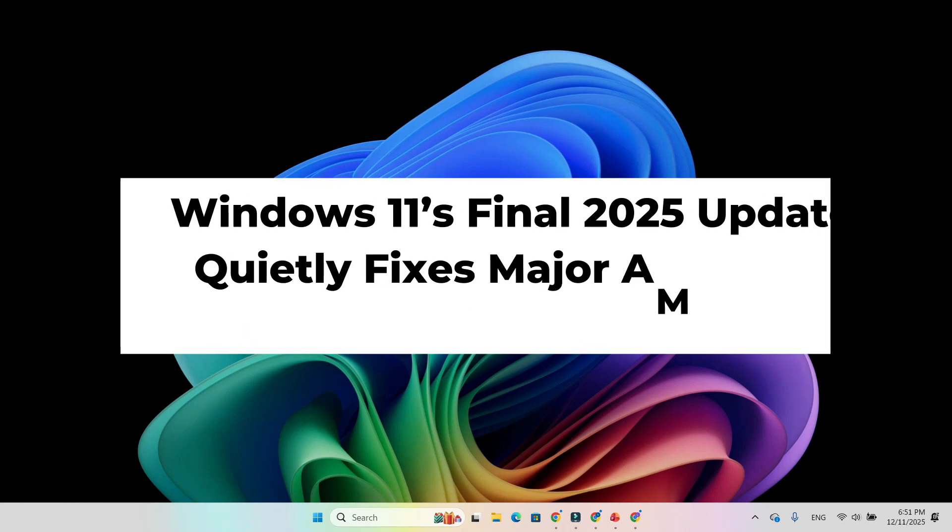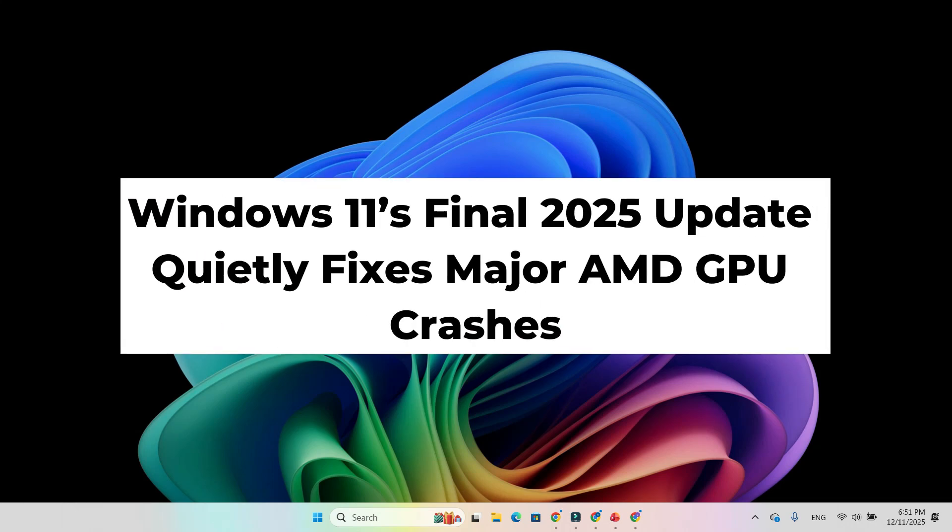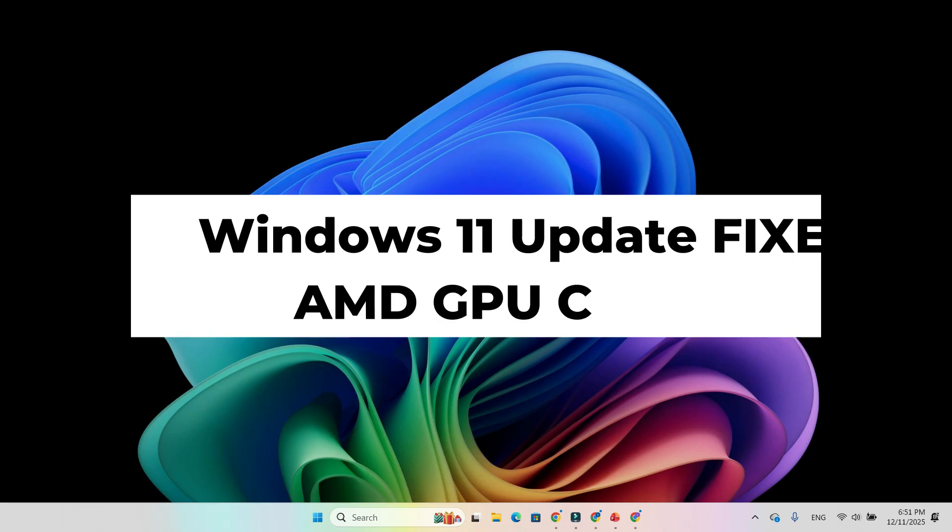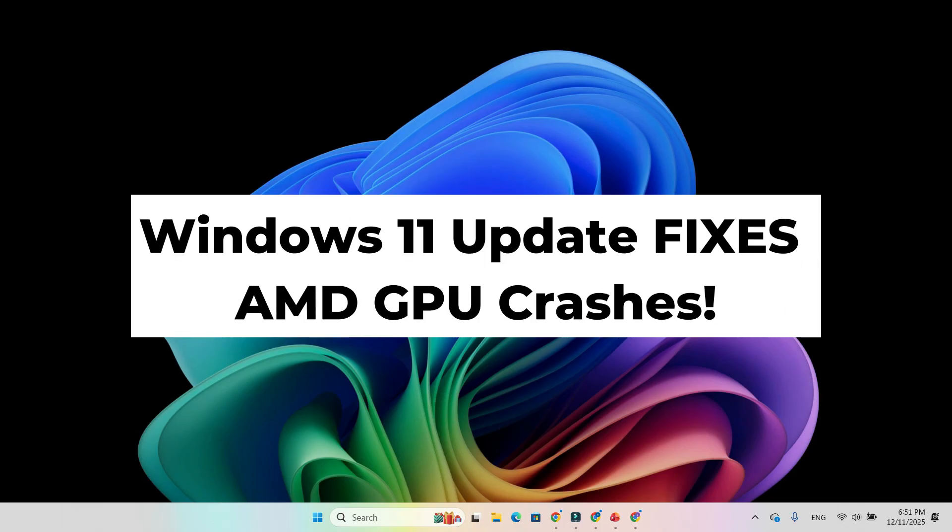Windows 11's last update of 2025 has quietly fixed one of the most frustrating issues for AMD gamers: those constant GPU hangs and crashes in Battlefield 6, Call of Duty Black Ops 7, and Ark Raiders. Today we break down what changed, why your games might suddenly be running better, and whether you should update.